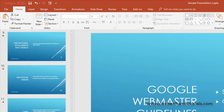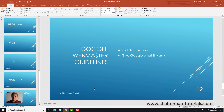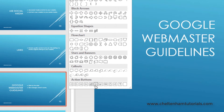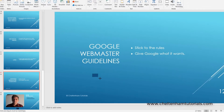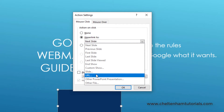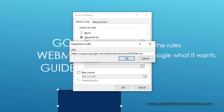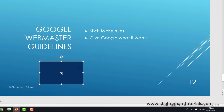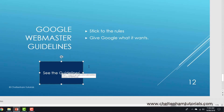I go back to where I was and want to insert an action button that links directly to the Google Webmaster Guidelines. I go to insert shapes, select a blank button, and click and drag to define it. In the action settings I click 'hyperlink to', click the down arrow, and select URL. I type in the URL I just copied into the clipboard, click OK, then click on the button and type some text so I know what it's about — 'see the guidelines'.